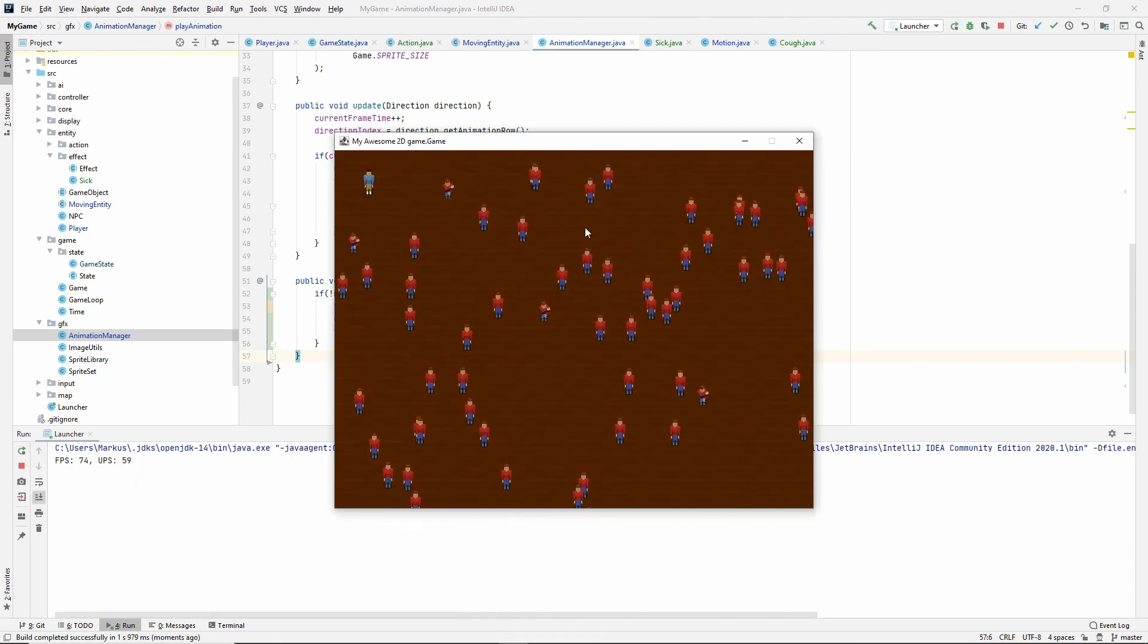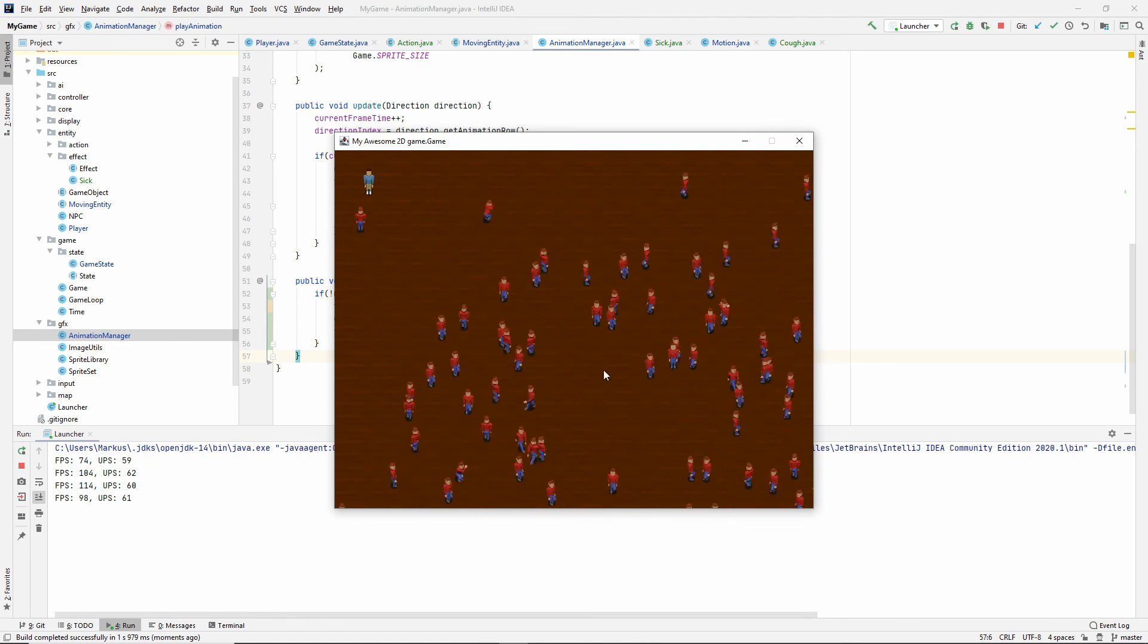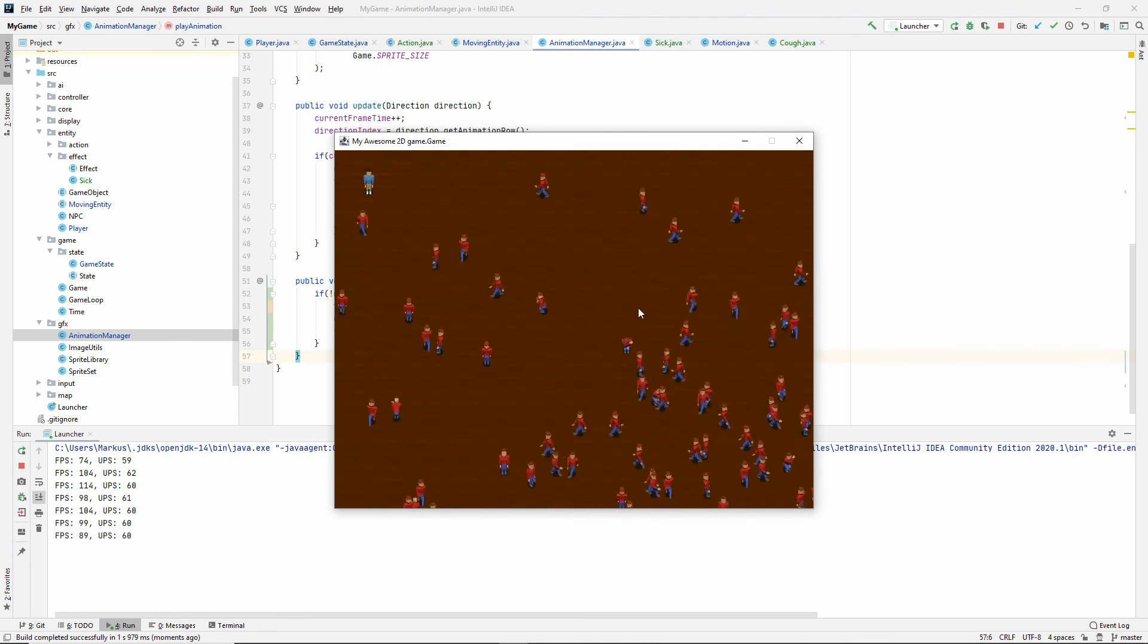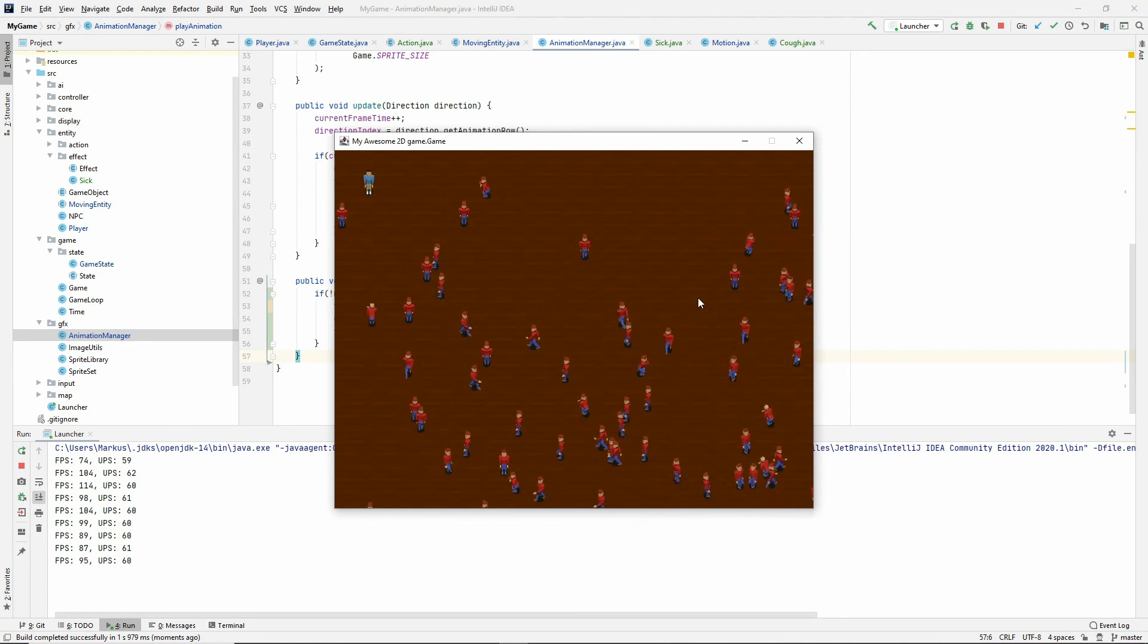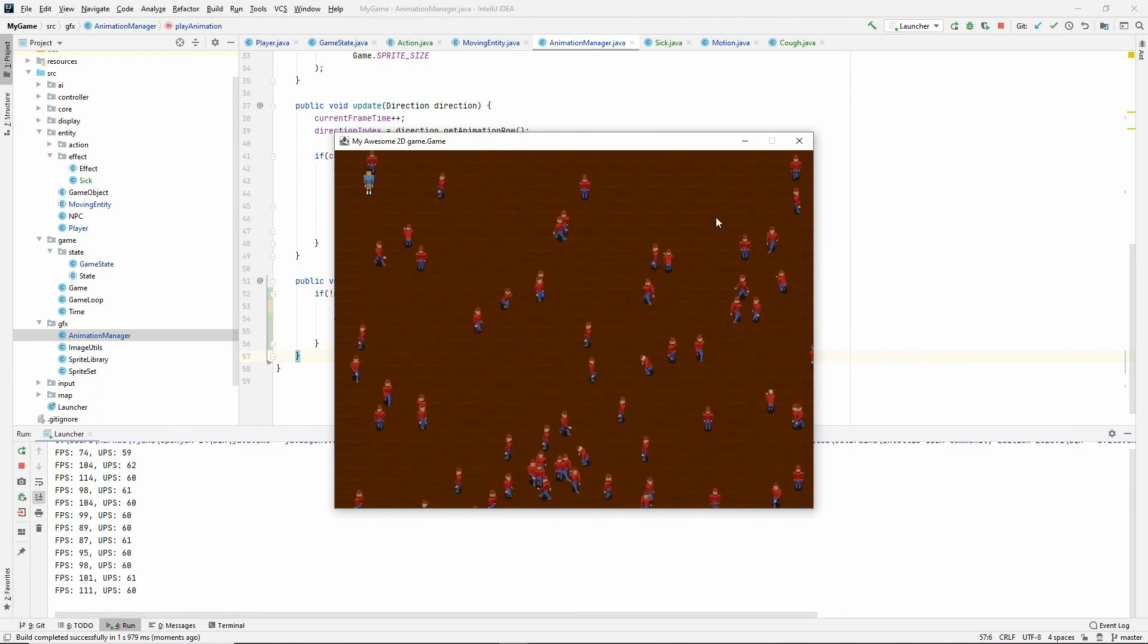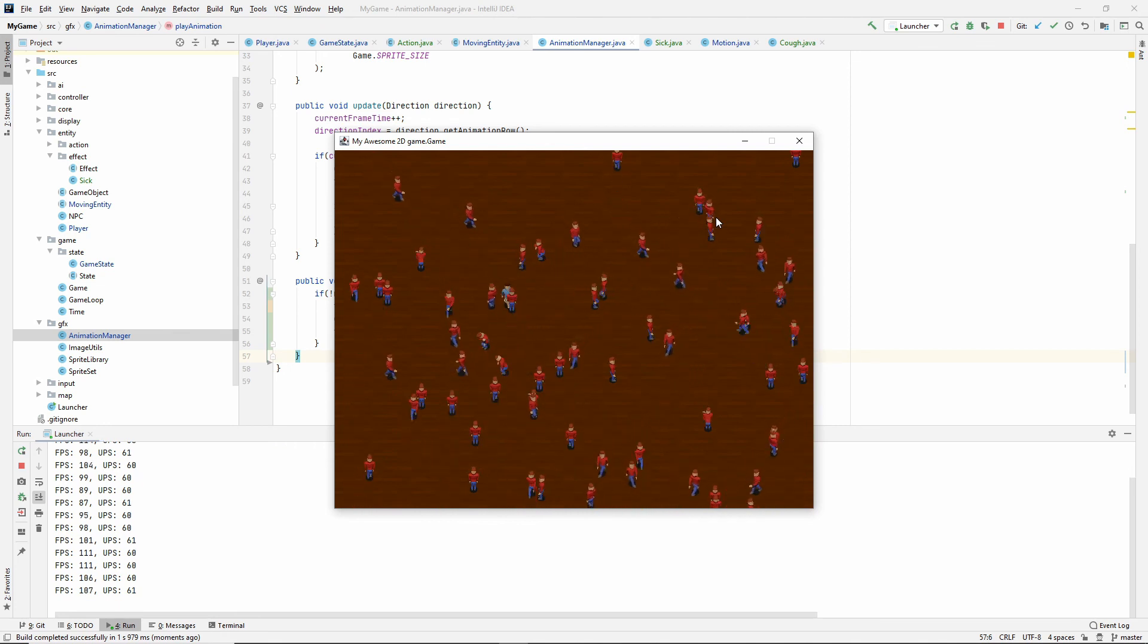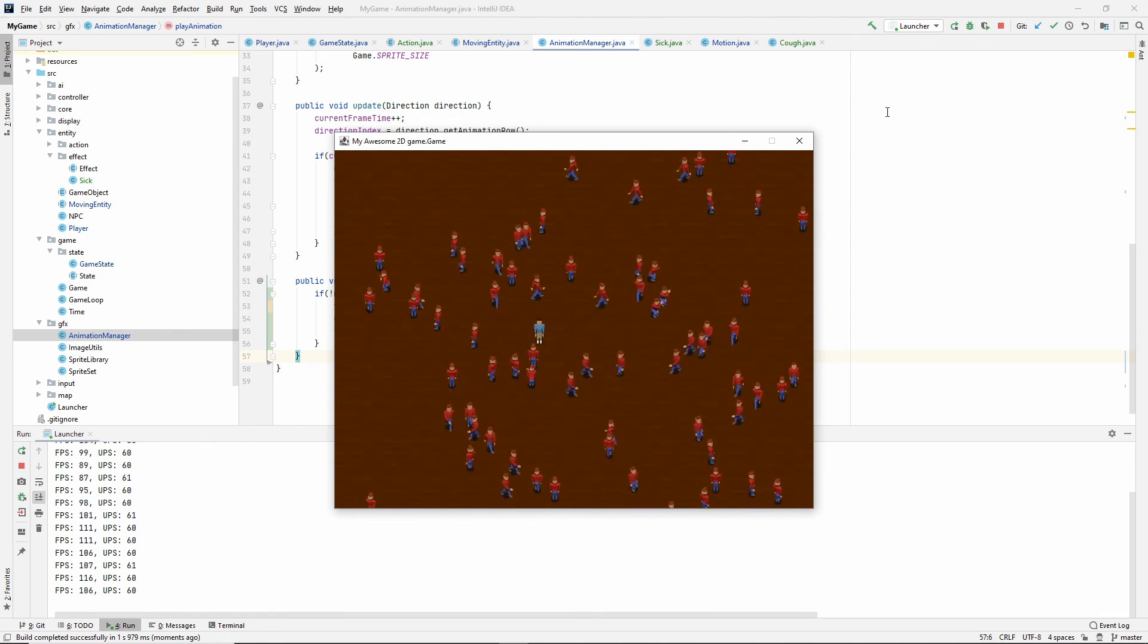Now they are coughing and they're walking and they have to stop and cough and then they keep walking. So this is awesome. This is exactly what we wanted. So thank you for watching and I'll see you soon again. Hej då!